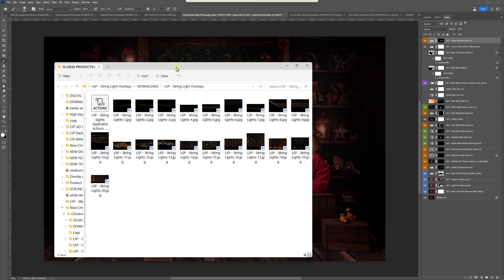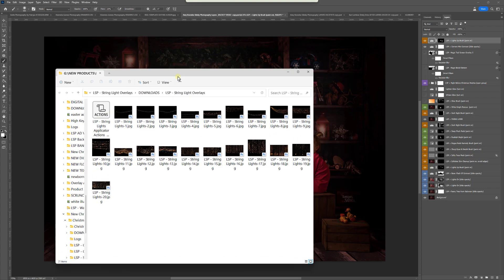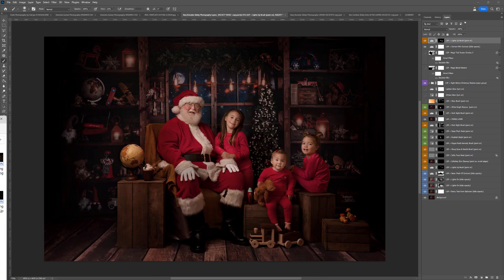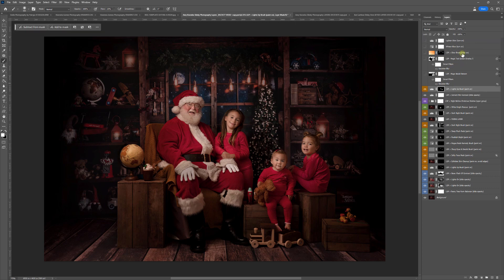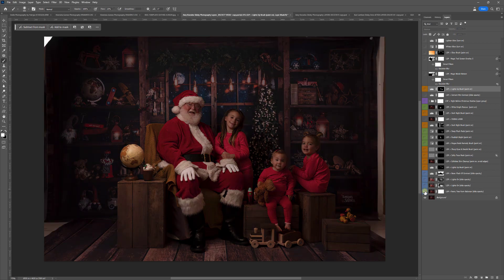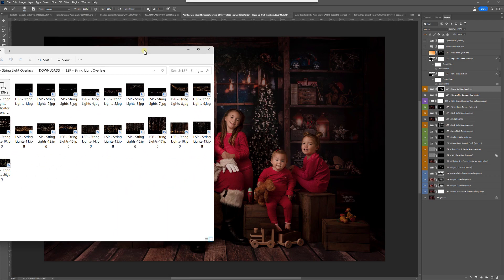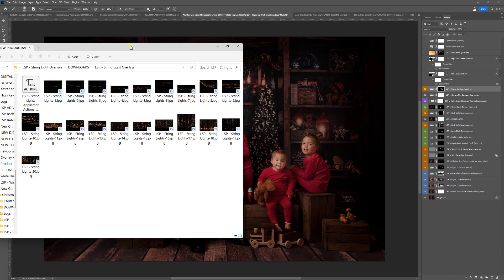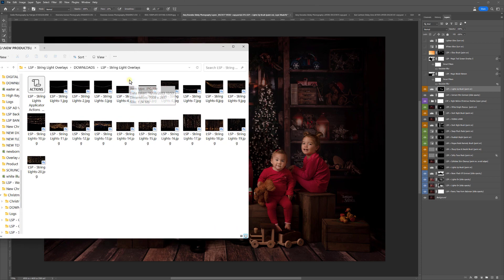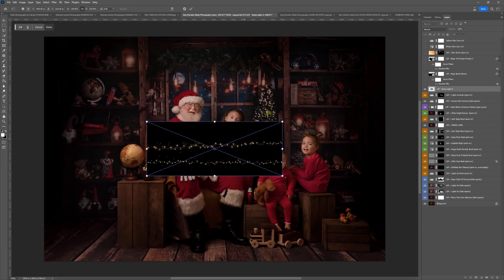I'm going to show you really quickly first how to add these without using actions. Beautiful image here by Amy Knowles at Slinky Photography. This is actually edited in one of my earlier tutorial videos for the LSP Christmas Magic Photoshop Actions, and you can get these also on the LSP Actions website. So there we have before and after editing with the Photoshop Actions. I'm going to show you how to add the string lights manually by hand, and then how to add them with the actions and some extra tricks. So you choose your string light overlay — this is if you're doing it manually — and you can just drag and drop over your image.